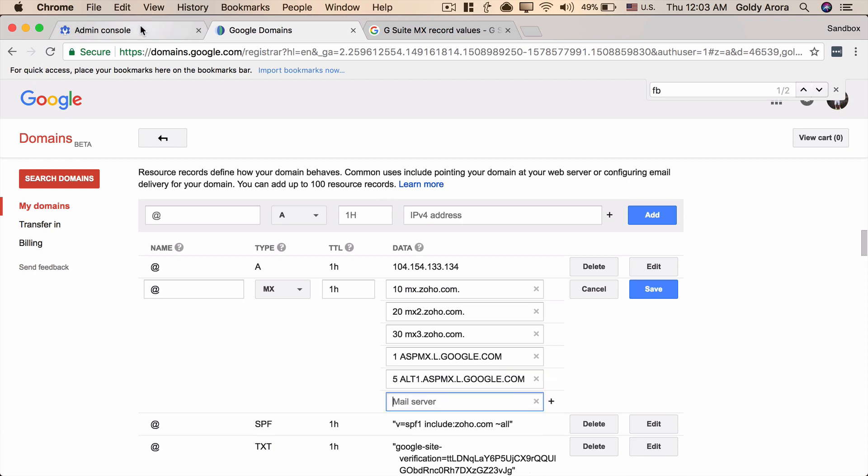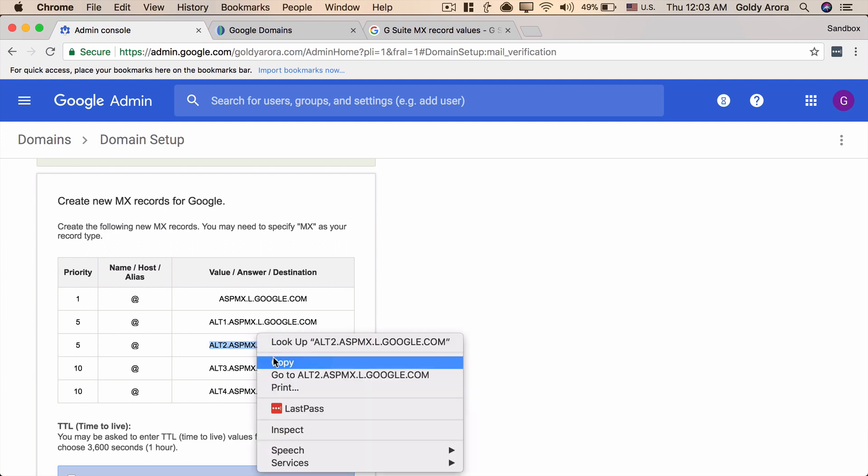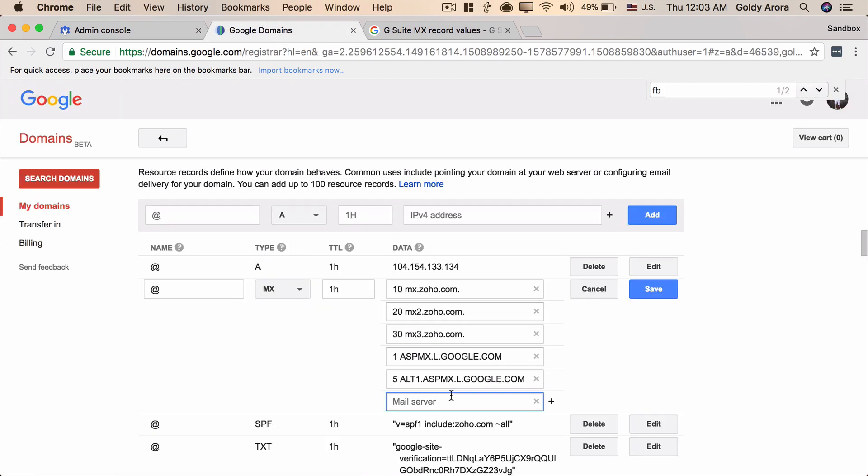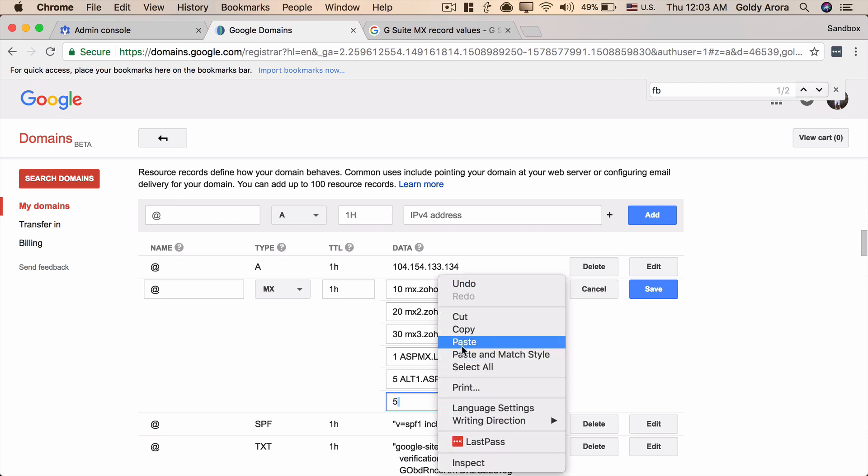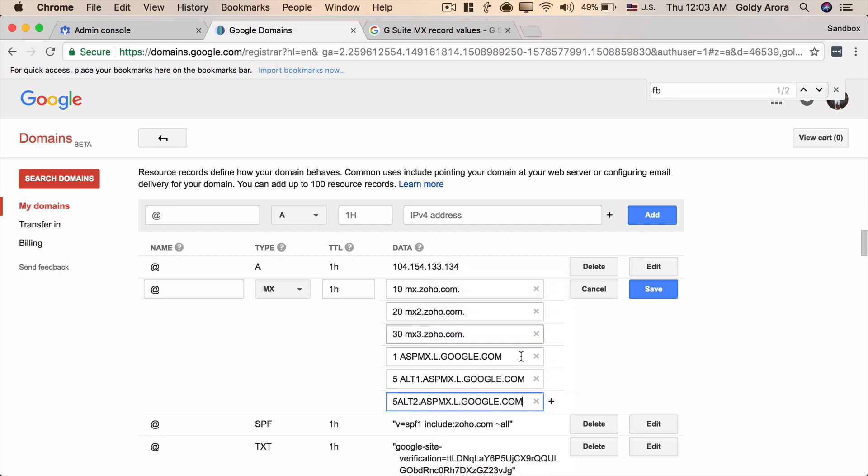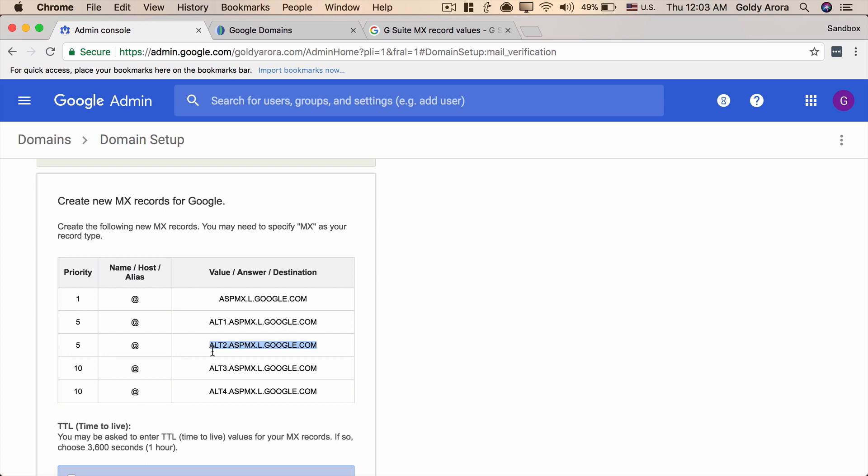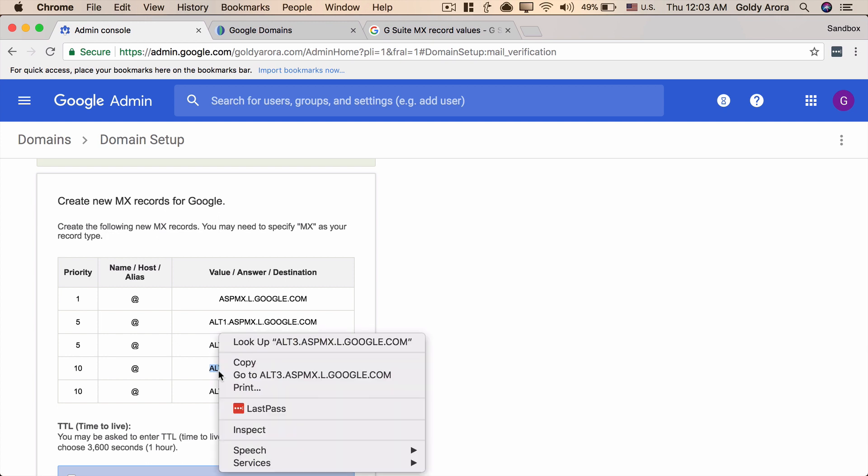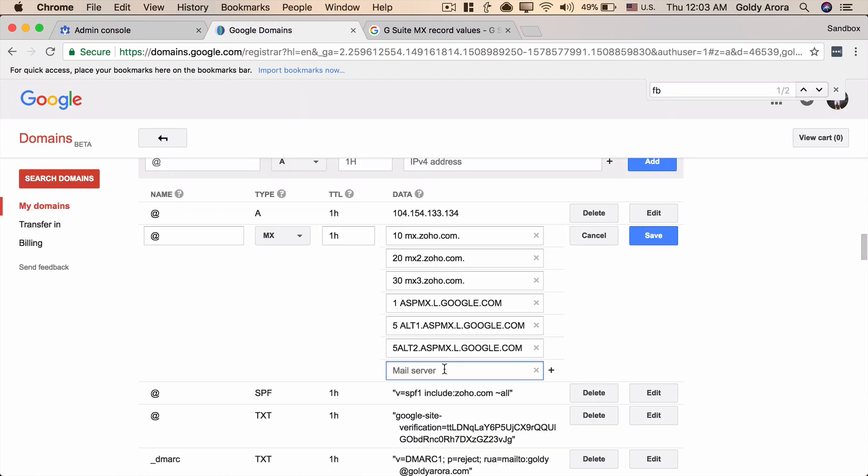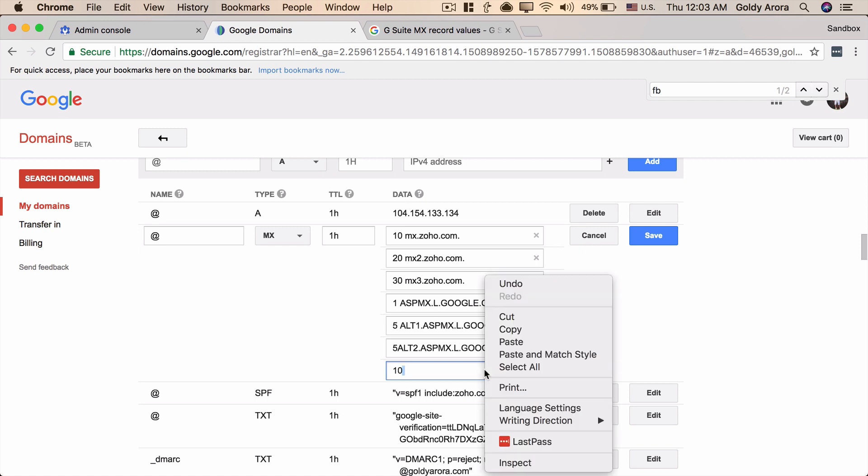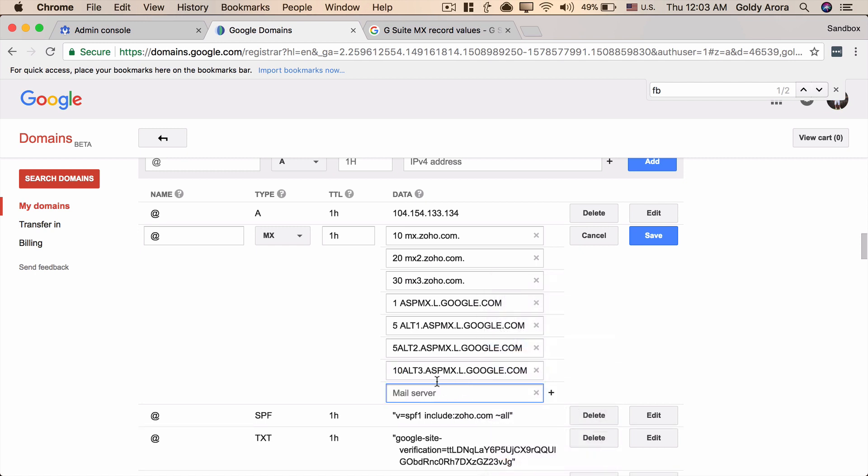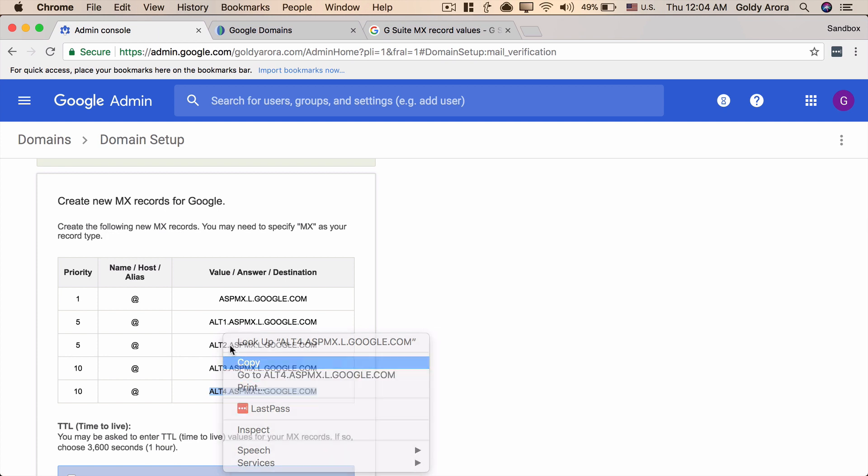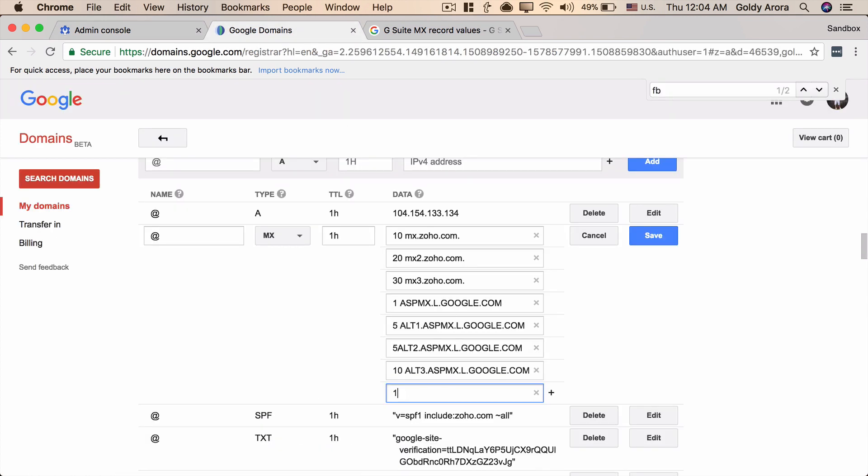Let's add the third one which is this with the priority of five again, so we'll say five space and then this value. Let's add two more, this one priority of 10. And one more, oops I forgot to put the space here, and let's put the last one. Copy, priority 10, one space and paste.